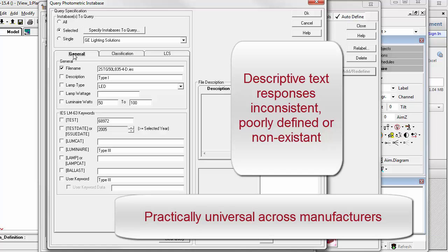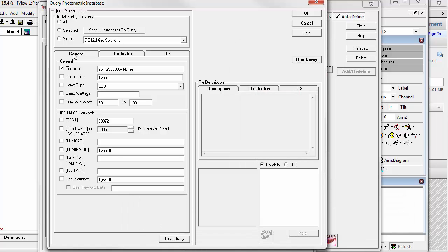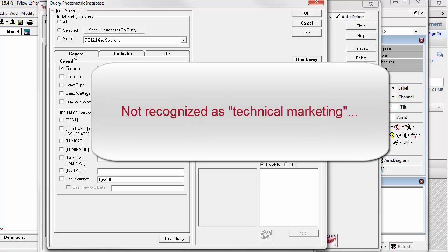Unfortunately, the importance of the IES file's internal information has been woefully neglected by many manufacturers who have failed to recognize that the file contents are actually a very important part of their technical marketing or their public face.